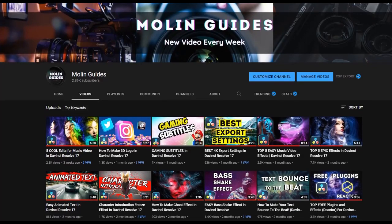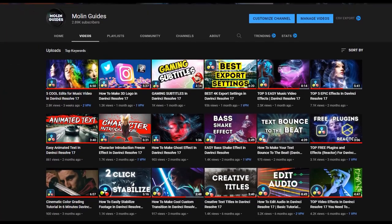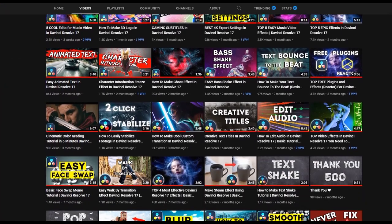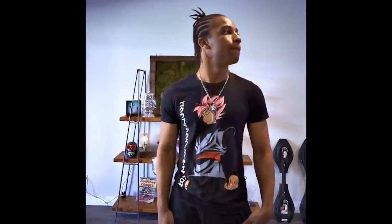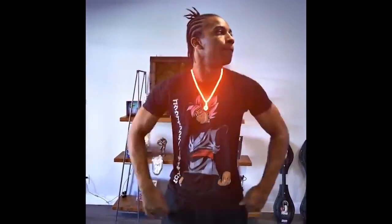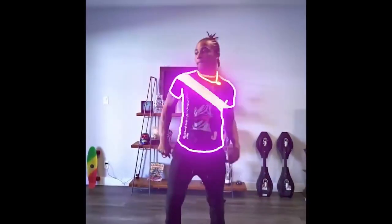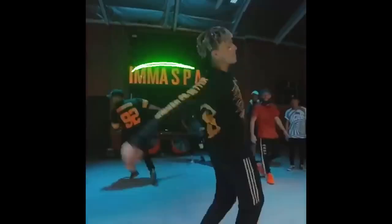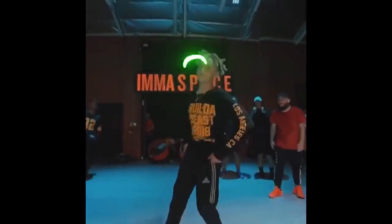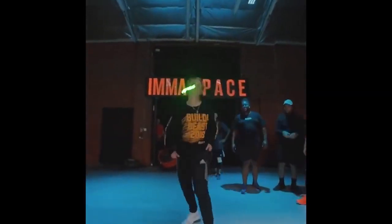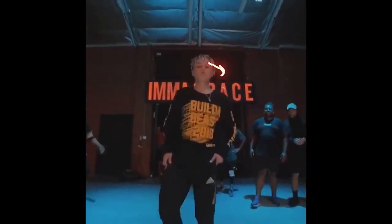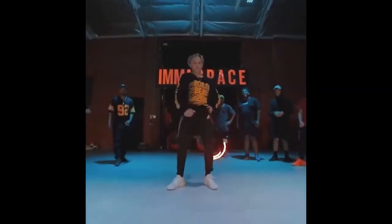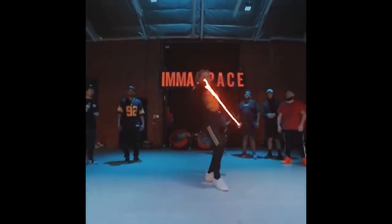Welcome back for another DaVinci tutorial. In this one I'll be showing you how you can make a neon scribble effect inside DaVinci Resolve. You've probably seen it in commercials or music videos, and it's pretty cool when you put all the pieces together.